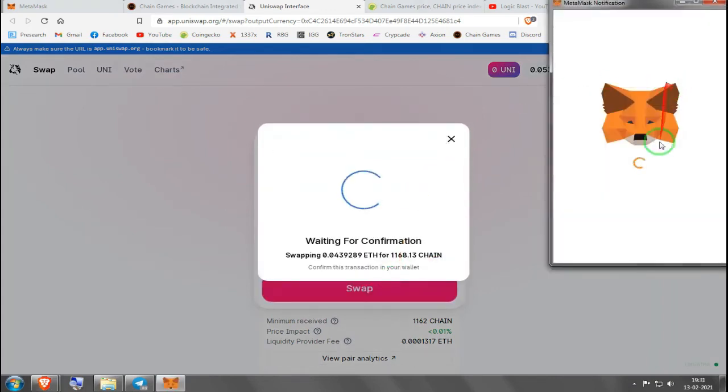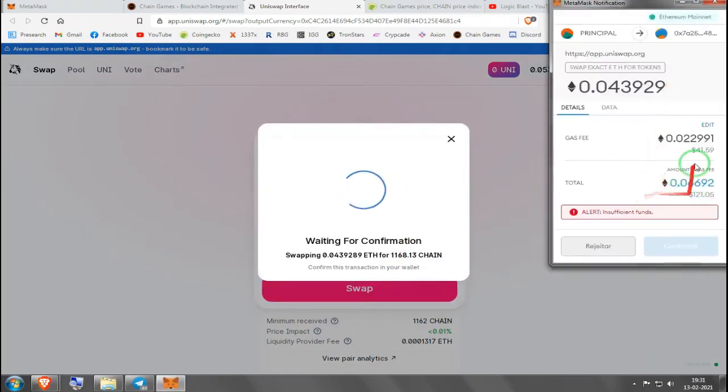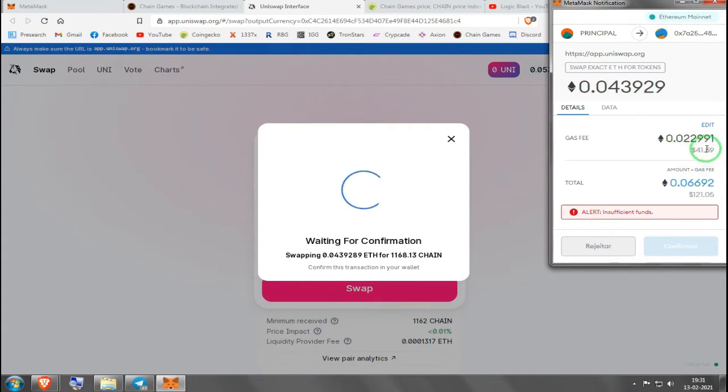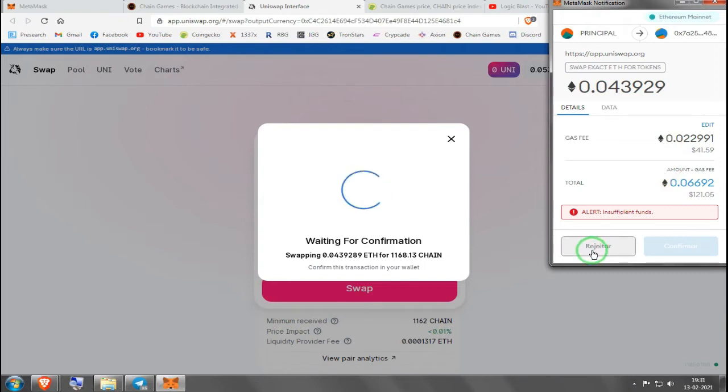It's going to tell you how much is the gas fee. It's a bit expensive right now, forty dollars. I mean, it's a lot. You can choose a better time of the day. It's totally different if you do it at noon or if you do it at midnight due to the world's traffic.